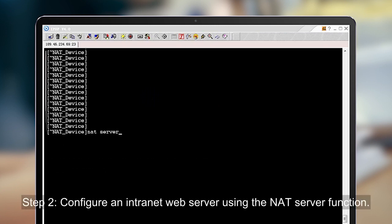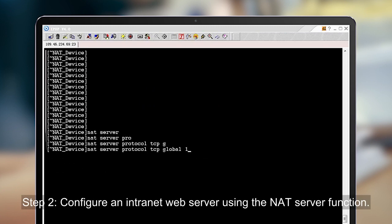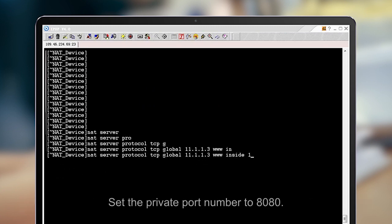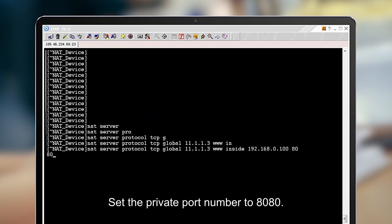Step 2: Configure an intranet web server using the NITE server function. Set the private port number to 8080.